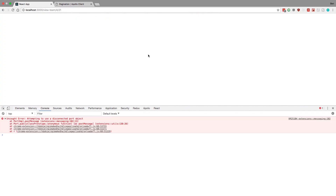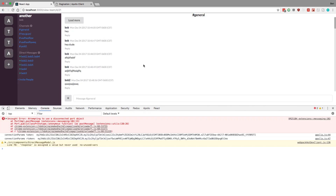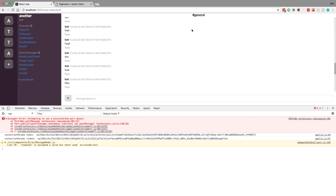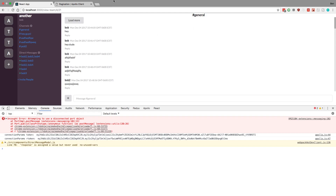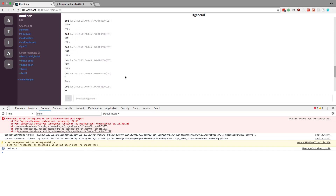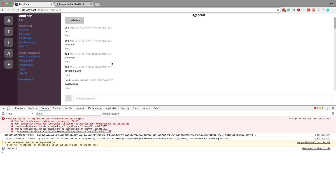Today we're going to do the simplest pagination, which is with offset and limit — not cursors. Next time we'll be doing cursors, and then after that we'll do infinite scrolling where I can just scroll up and it'll keep loading. You can see the different ways to accomplish the same thing and choose which one you like best for your projects.